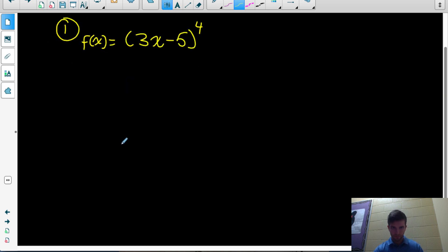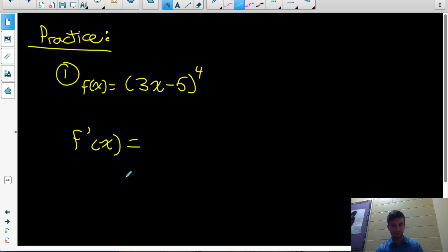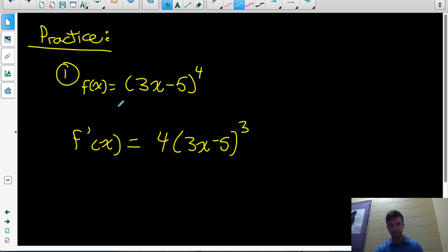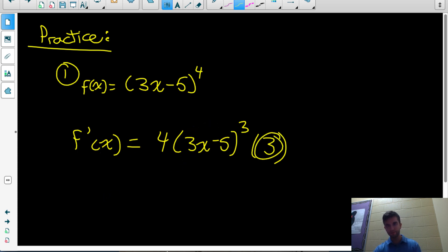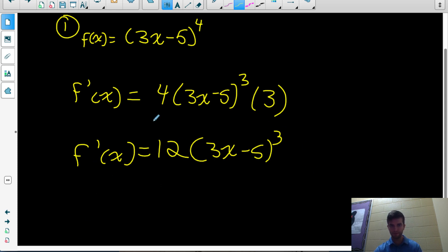First of four examples. We have a power where the base is itself a function — that special case of the chain rule. To find the derivative, we treat it as something to the power of 4 and use the power rule: 4 times that something to the exponent 3. Then because the base is a function, we multiply by the derivative of 3x minus 5, which is 3. That simplifies to 12 times 3x minus 5 cubed, which is fully factored form.